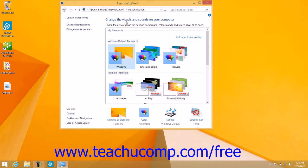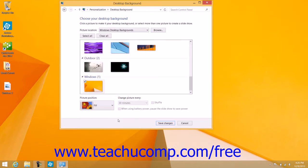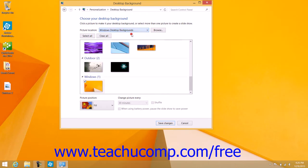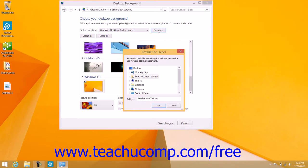Within the personalization screen in the Control Panel, you can click the Desktop Background hyperlink at the bottom of the window to display the Desktop Background screen. In this screen, you can select a background image for your Windows desktop. You can select a picture location from the Picture Location drop-down, or click the Browse button to navigate to a folder that contains the image you want to use as the background.